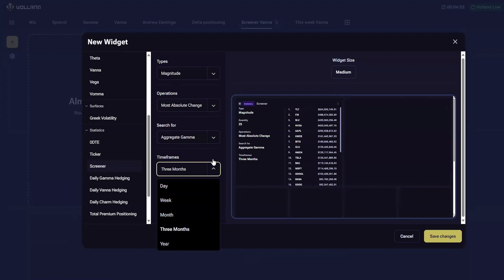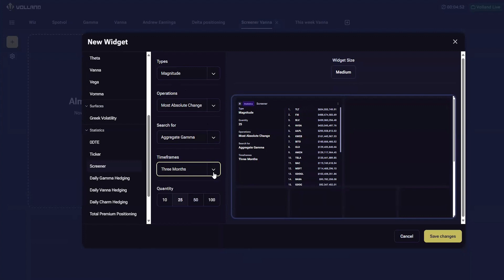Finally, the number of results is how many results you wish to see listed in your widget. The primary function of the screener is to give ideas of what stocks to investigate from a Voland standpoint. For example, we know from the vana video that large moves in aggregate vana can be a leading indicator of the underlying stock movements.